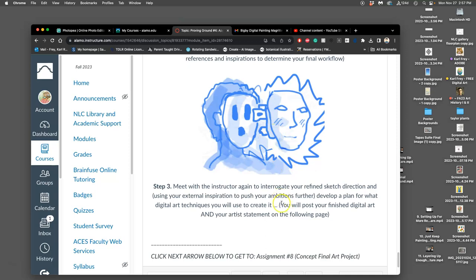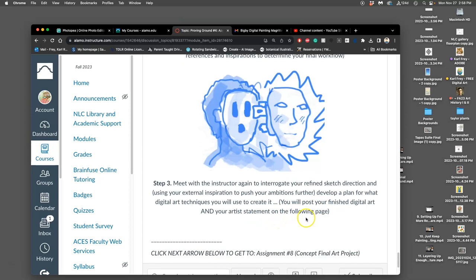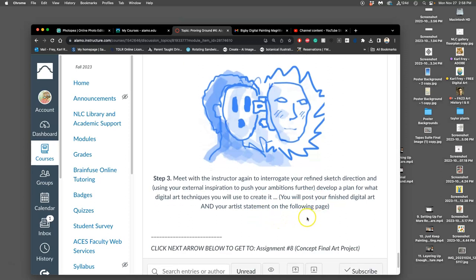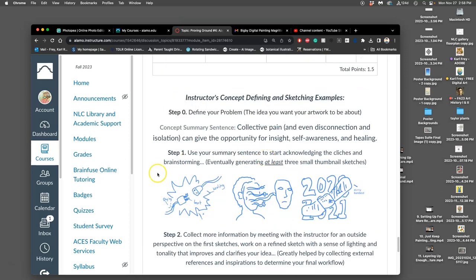And then you use that refined sketch and you talk to the instructor again to help develop a plan for what digital art techniques will make this into a finished project. Will it be a digital painting? Will it be a photo composite? Will it be a vector illustration? Will it be a combination of all of these? Will it be an animation? Whatever you're most excited about for your portfolio, what you think you can do within the time, and what you want to build your skills in. And then you're going to post your artist statement and your finished digital art on the next page, but on this page you post your sketches and your idea.